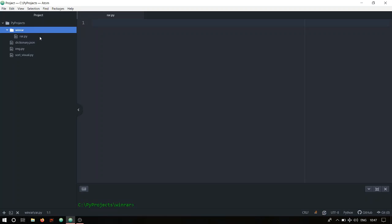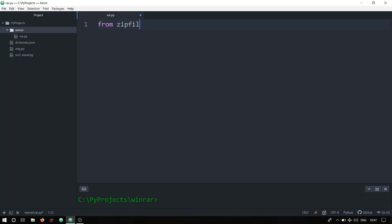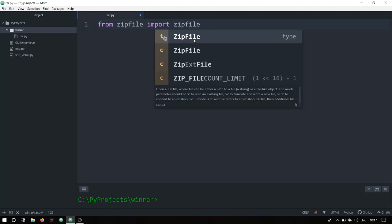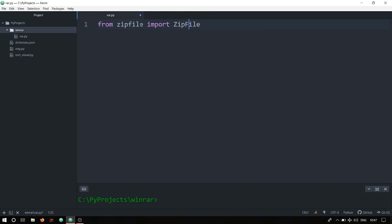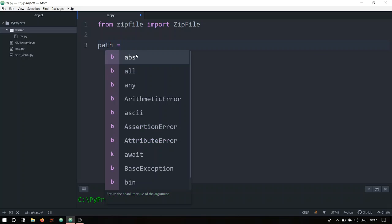Inside the winrar folder you now have rar.py. Let me increase the size so you can see it properly. The first thing you do is import ZipFile from the zipfile module: 'from zipfile import ZipFile'. Note that ZipFile with capital Z and F is the class, while zipfile lowercase is the module. If you get a 'zipfile module not found' error, go to your command prompt and type 'pip install zipfile' to download it.